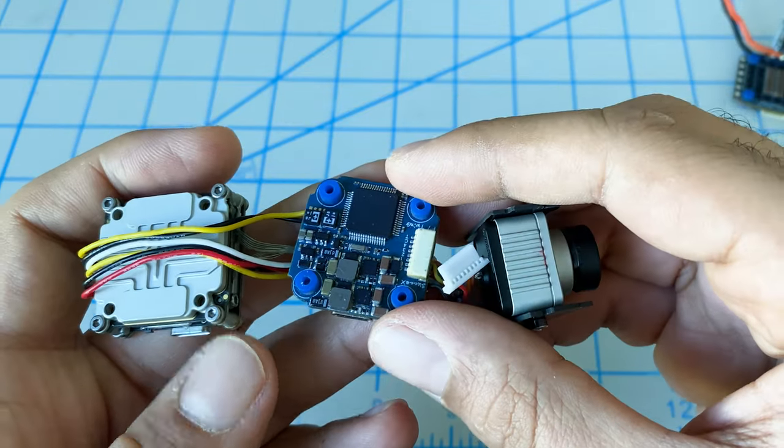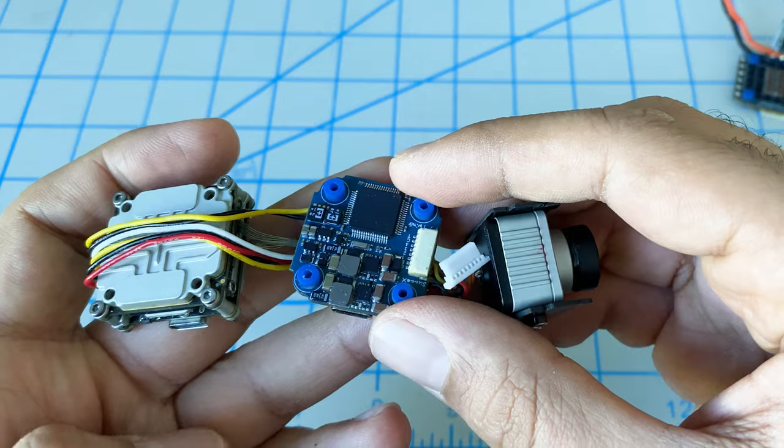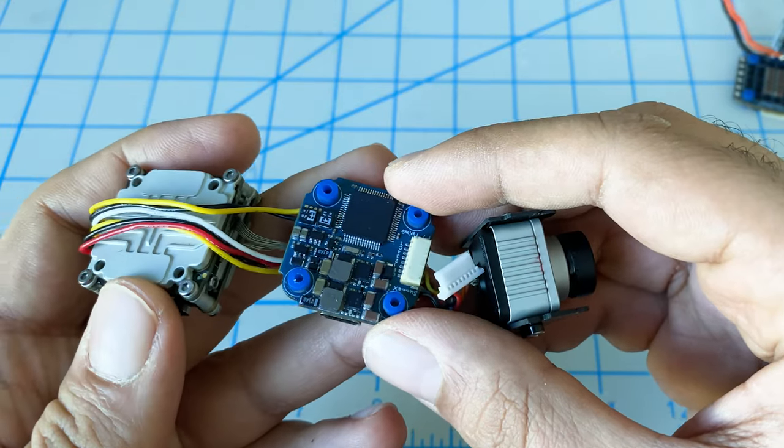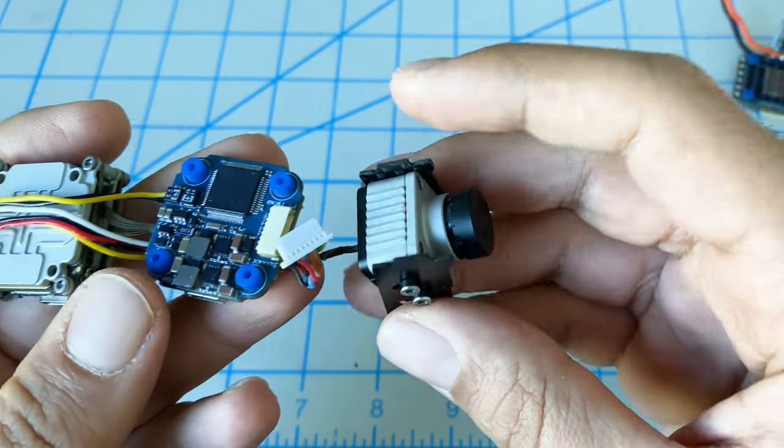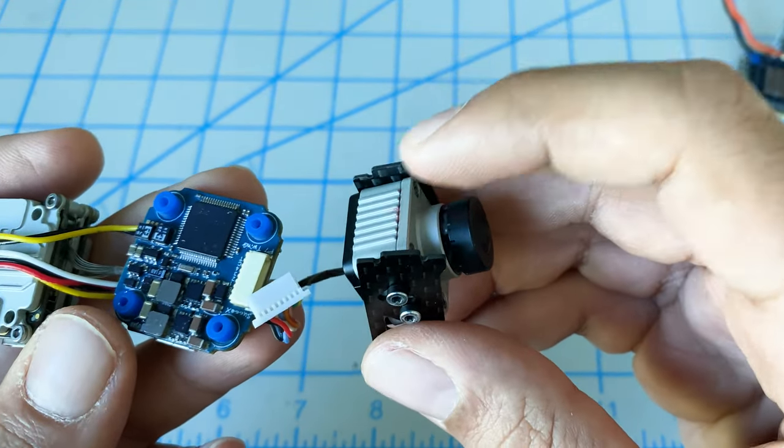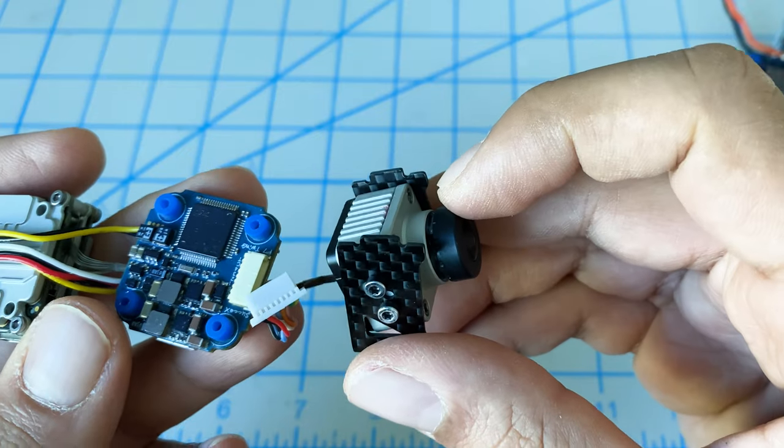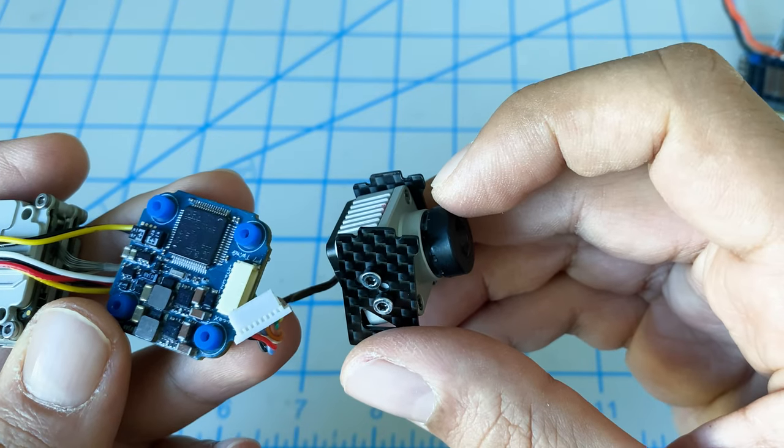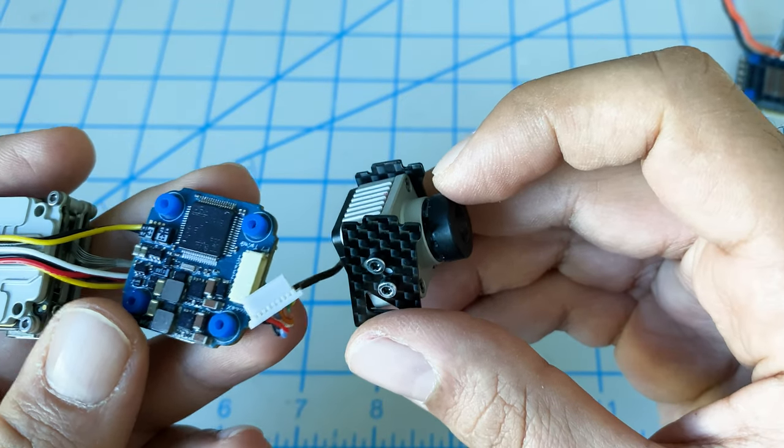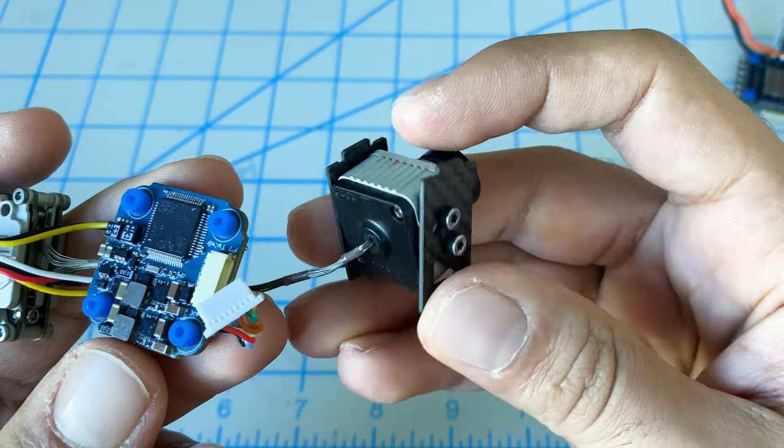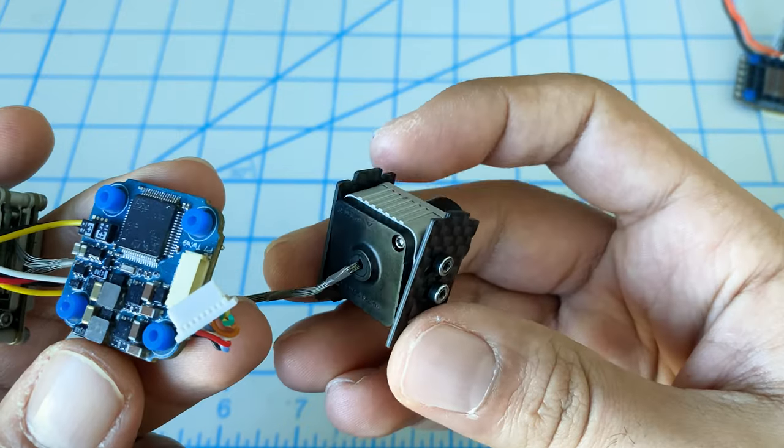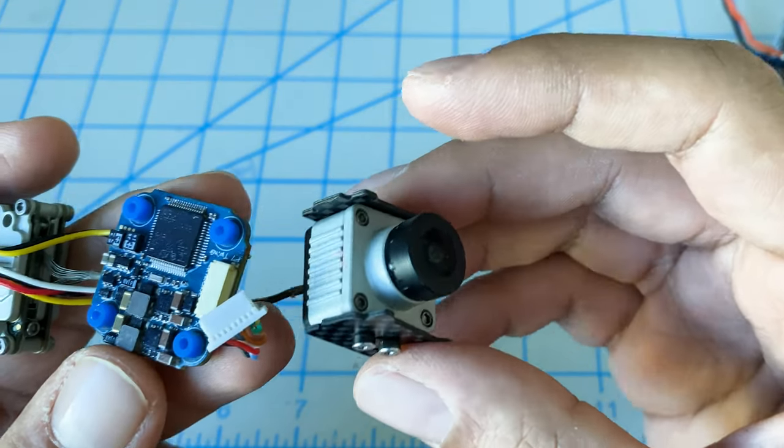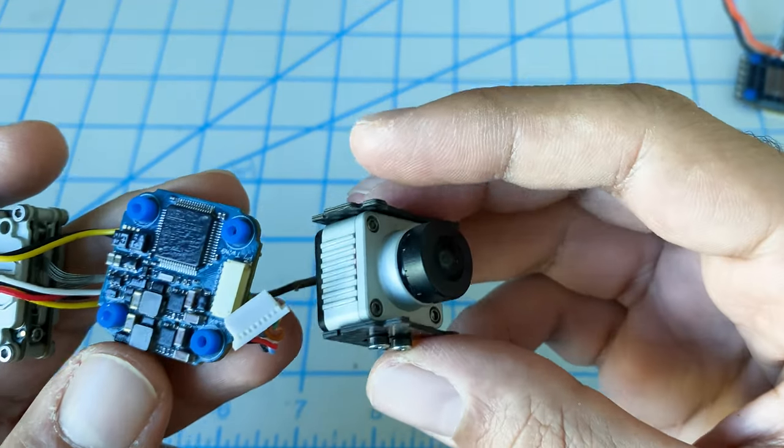For the flight controller and VTX, we've got our Caddx Vista here. We were supposed to use the Nebula Pro camera, but we ended up using that camera for our HD1 Slam build. The regular camera for the DJI system does fit in this frame.